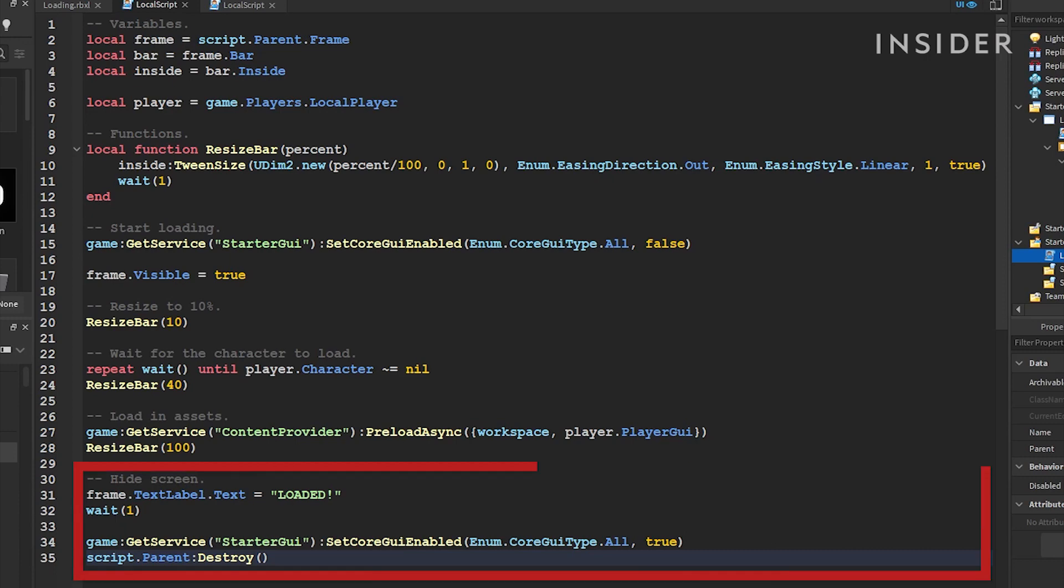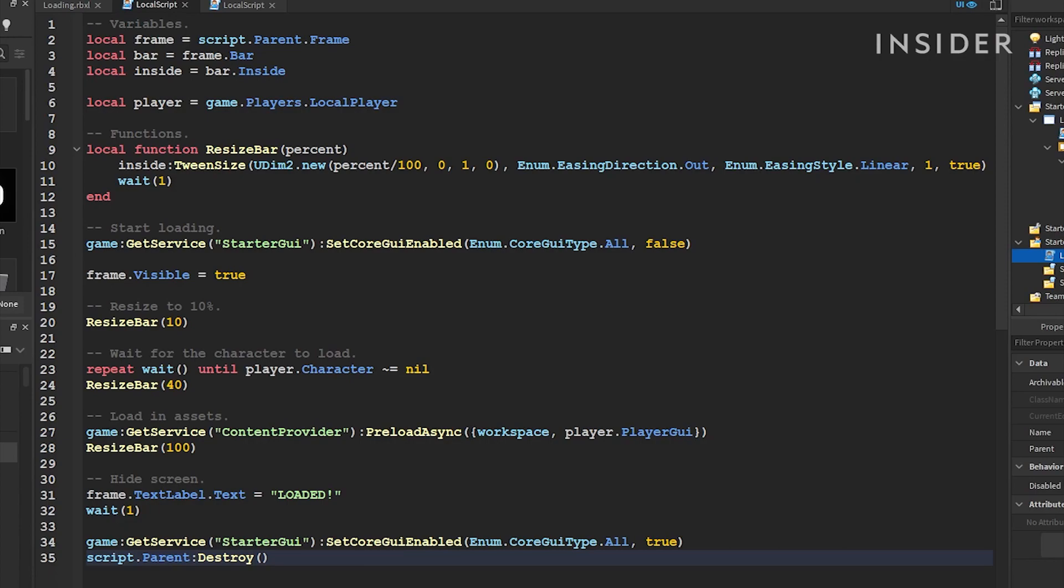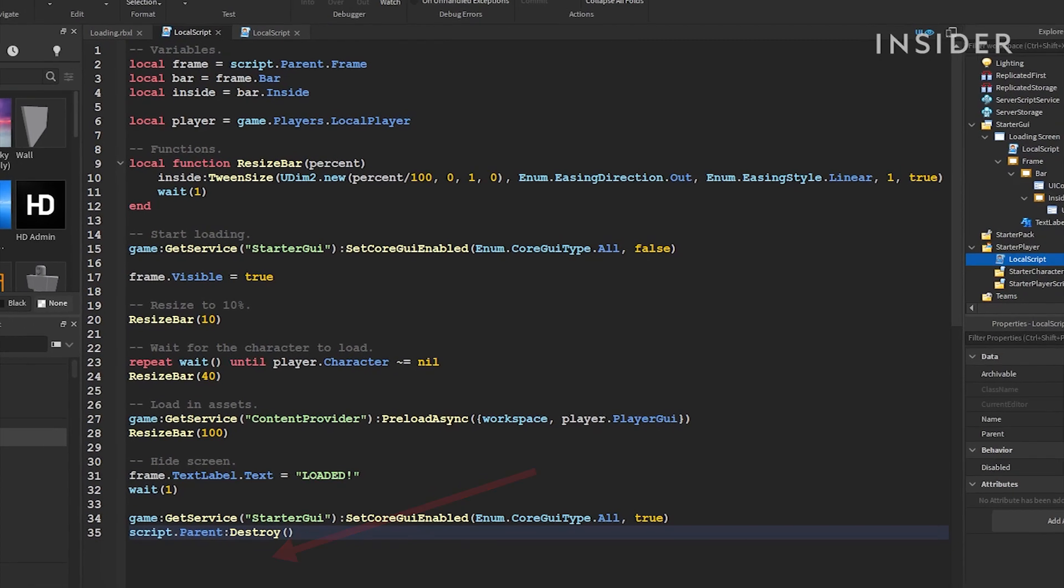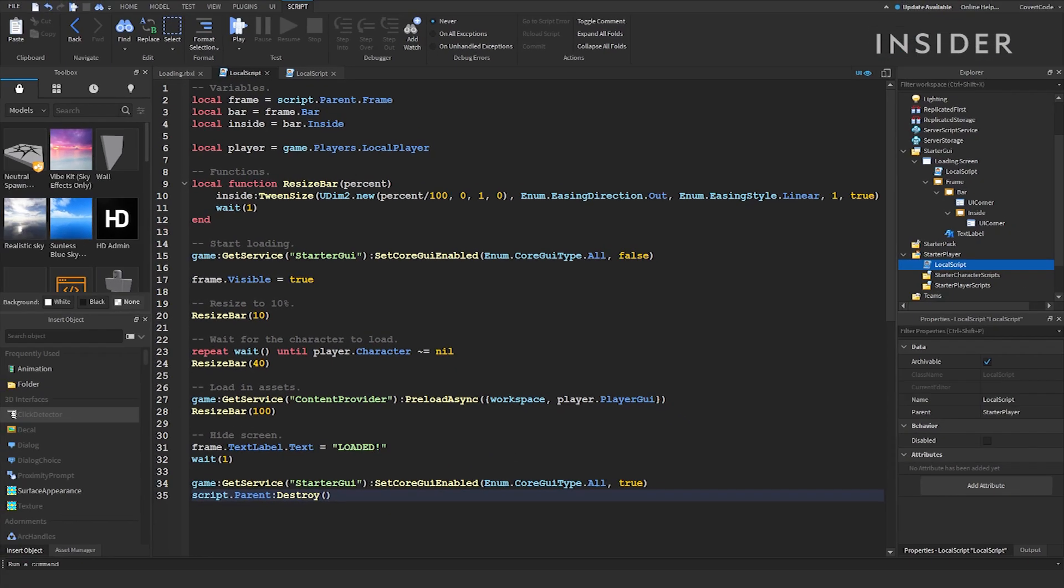Lastly, the player is notified that the game has loaded and we will give them their default Roblox GUIs back. The loading screen is then removed so that the players can enjoy your game. Finally, click play to test out your loading screen. See you soon!